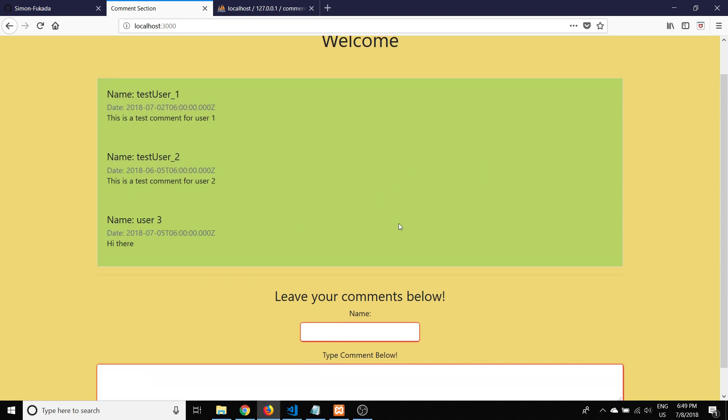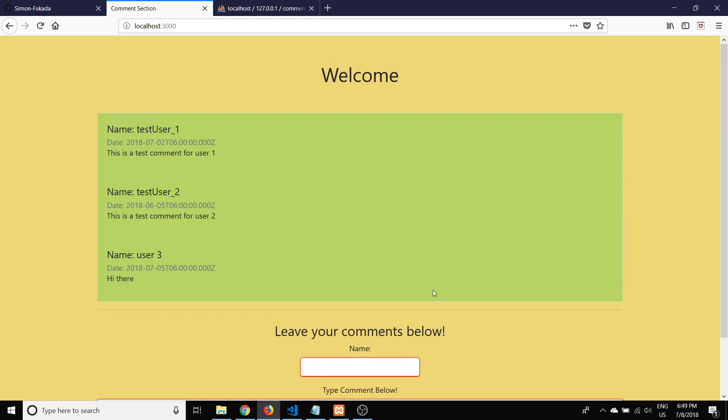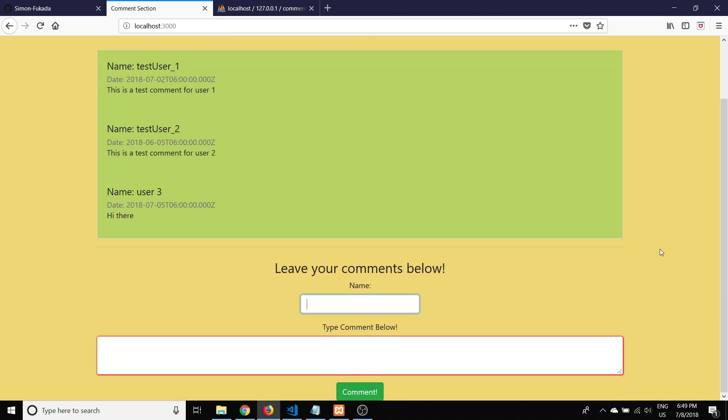I'll just show you what this does exactly. Down here there's an area to enter your name, so we can type in user 4, and here we can type in the message: 'This is a comment from user 4.'